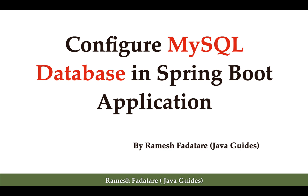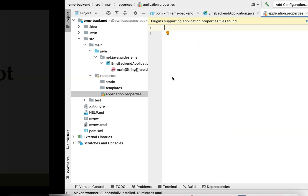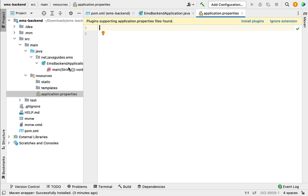Hi everyone, welcome back. In this lecture, let us configure a MySQL database in a Spring Boot application. Let's go to our project in IntelliJ IDEA and open the application.properties file, where we're going to configure the MySQL database details.